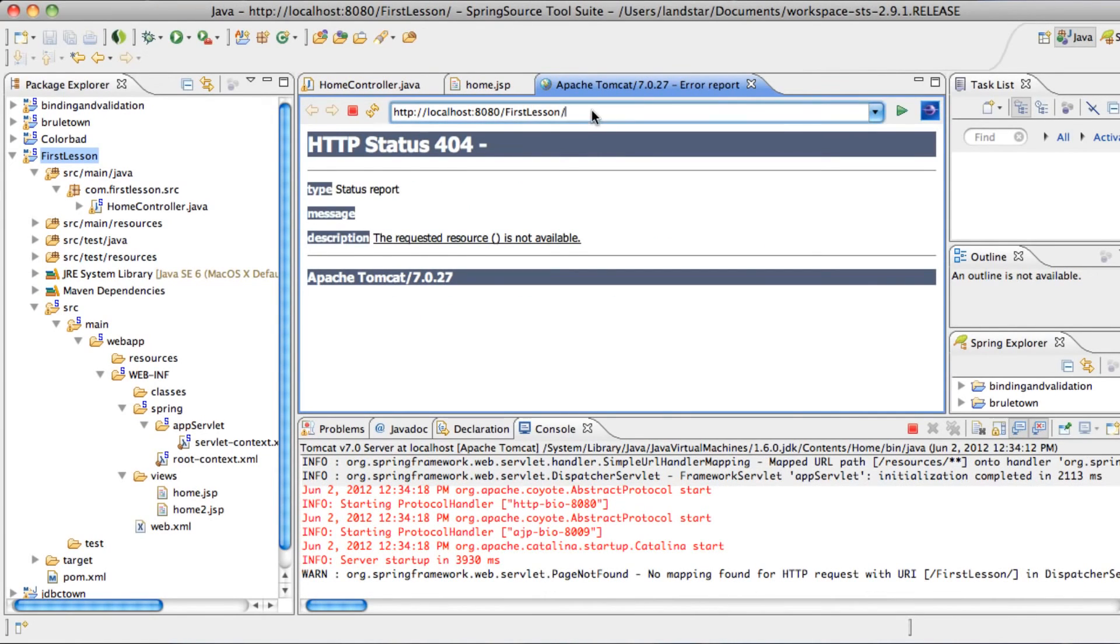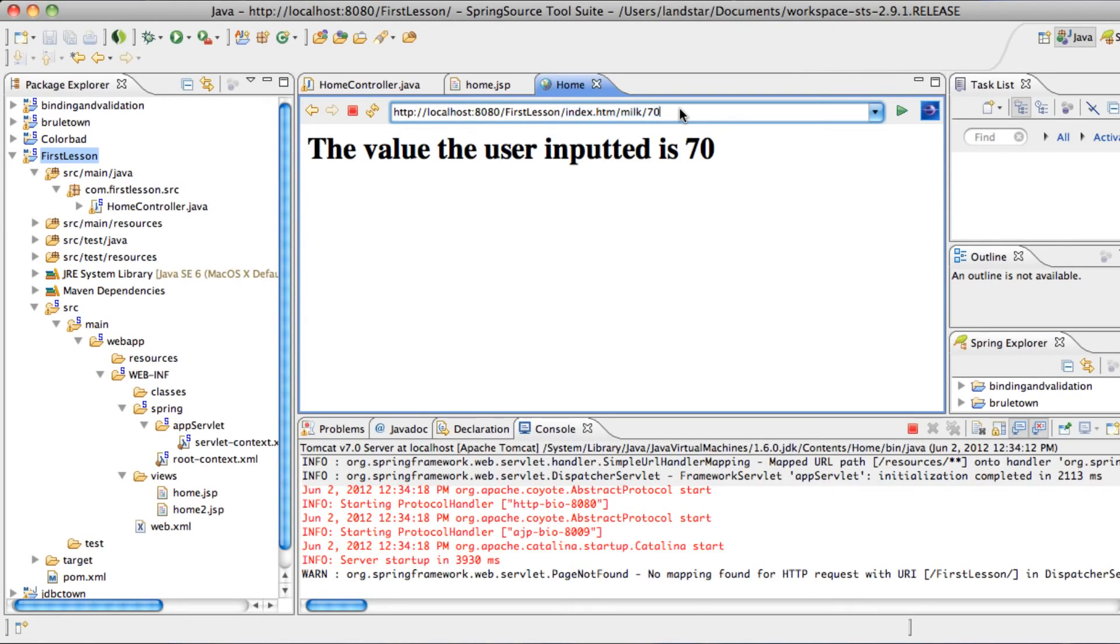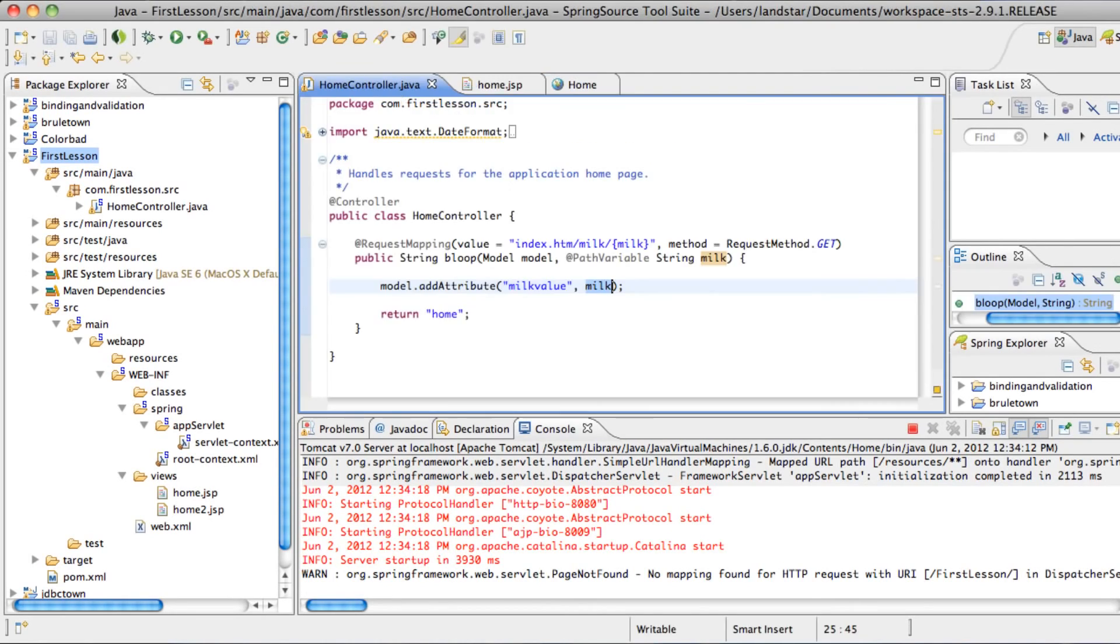So now we type in index.htm slash milk, the fixed name, and then the value, which is 70. So we see it just looks different and has a little bit of a difference, but you see here this is the RESTful way as opposed to the old traditional way.